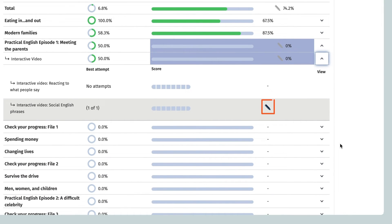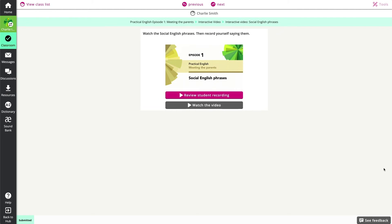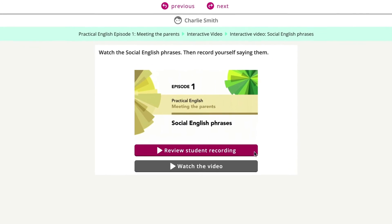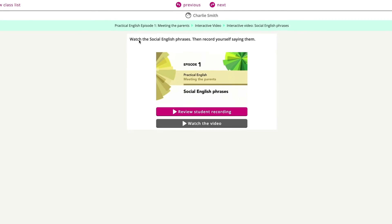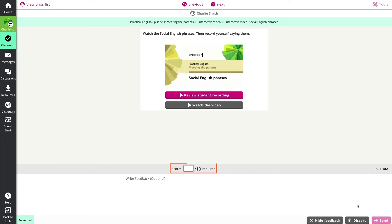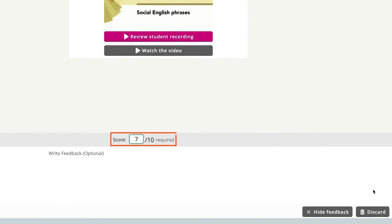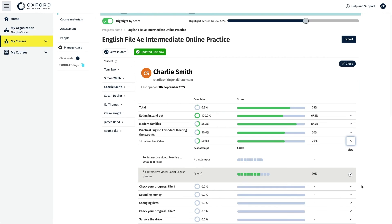You can see a blue pencil next to the activity you need to mark. Click on it and the activity will open in a new tab where you can read or listen to the student's answer and enter a score for it. Enter your score in the white score box and select the send button, and it will then be visible in the gradebook.